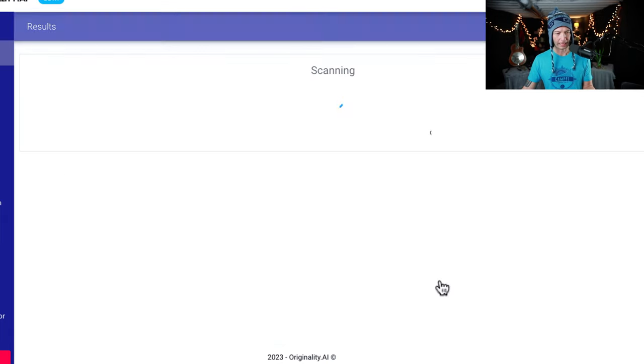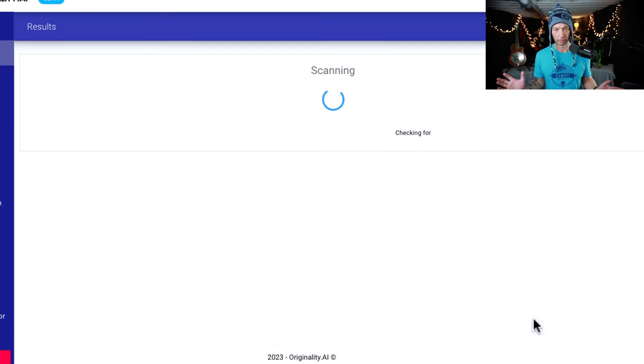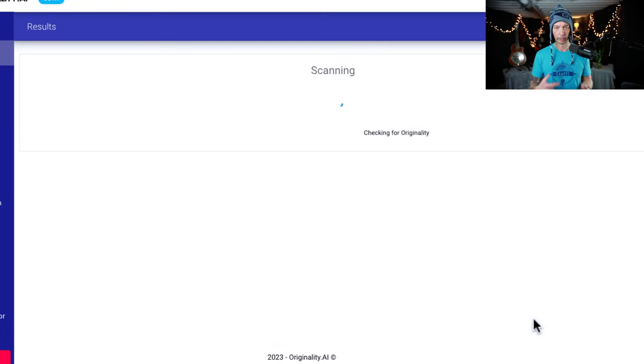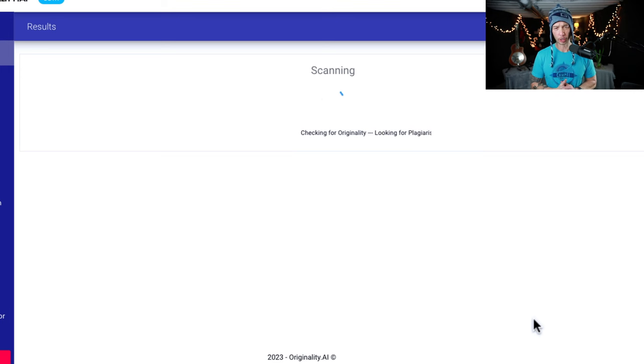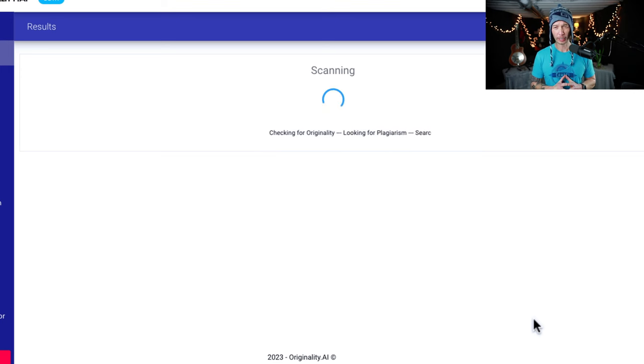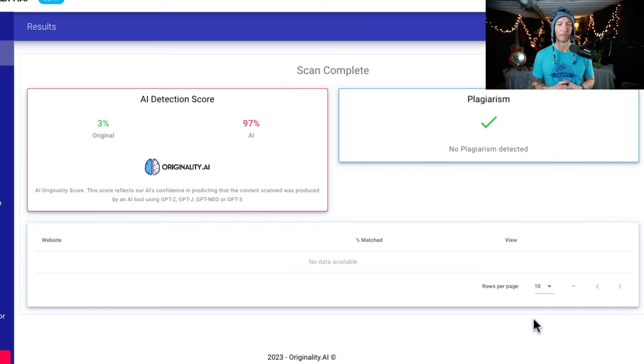We'll hit scan now. It usually just takes like under 10 seconds or so. We're going to let it go in real time here and it'll give us a score. I talked to the founder, John Gillum, interviewed him on this channel, and he said it's about a 94% accuracy rate.